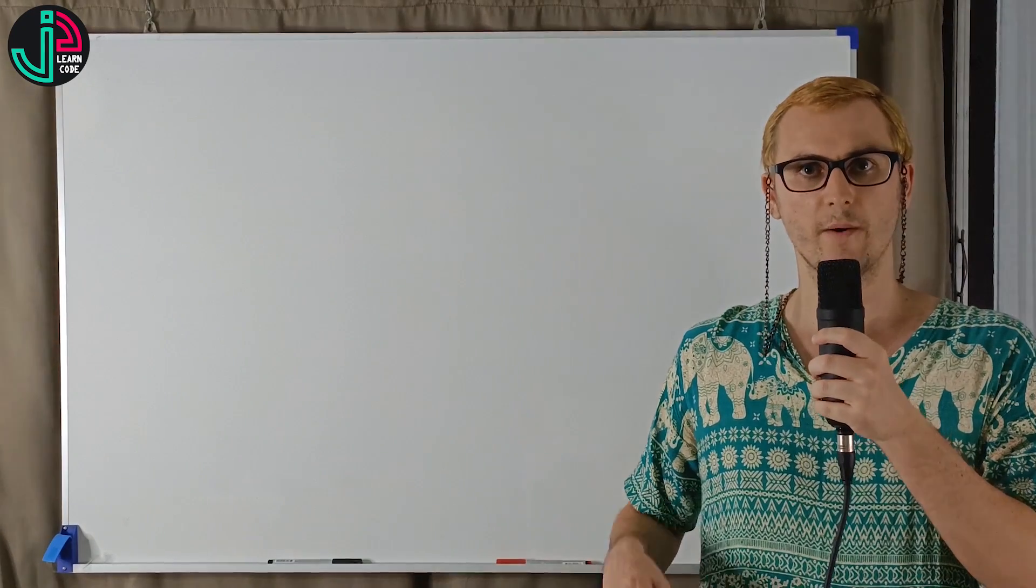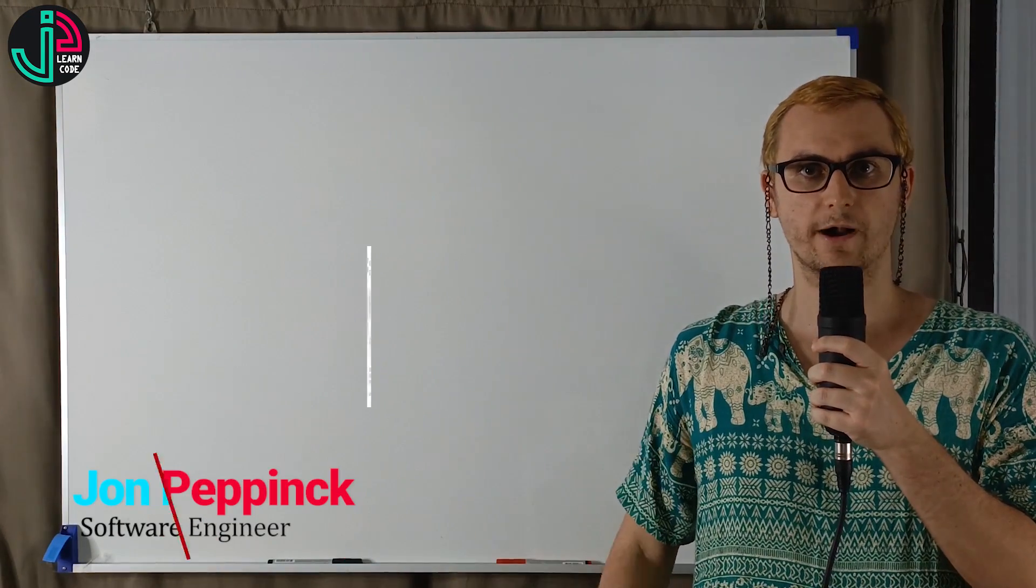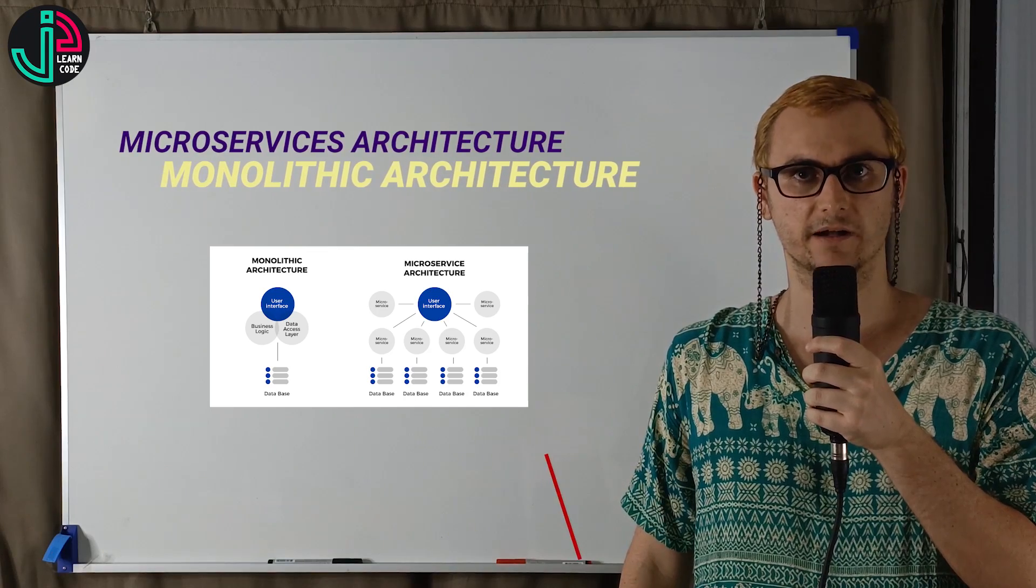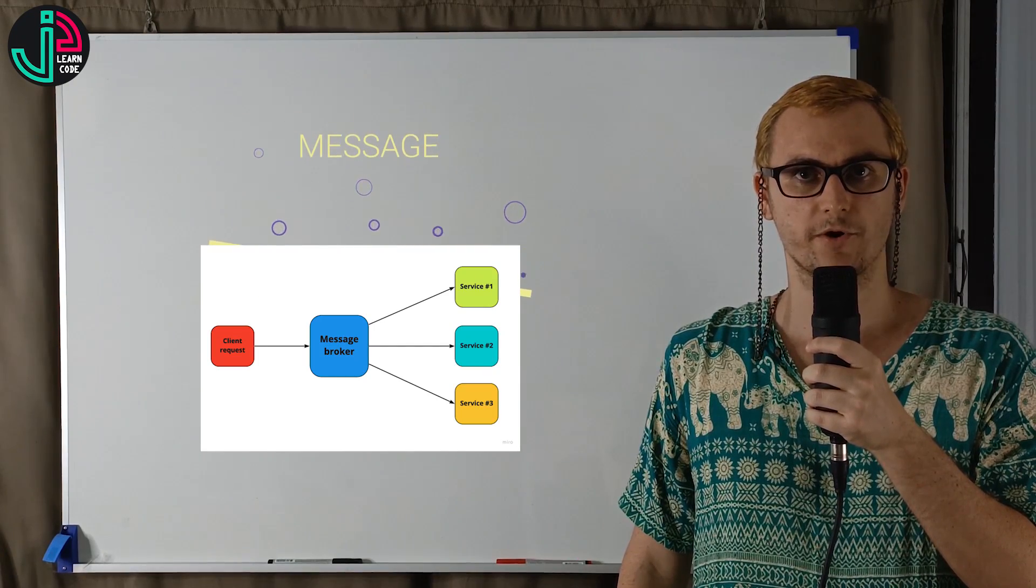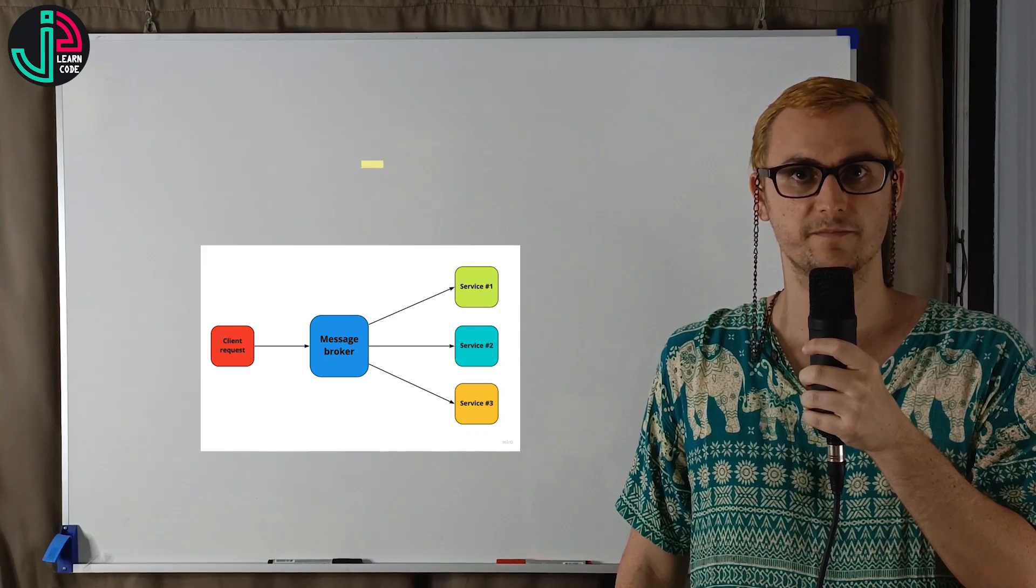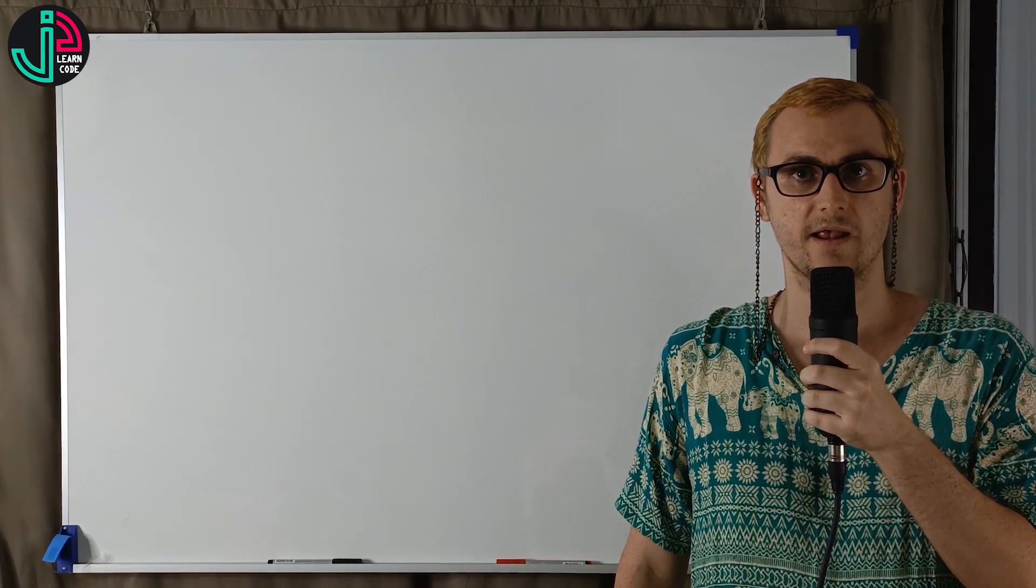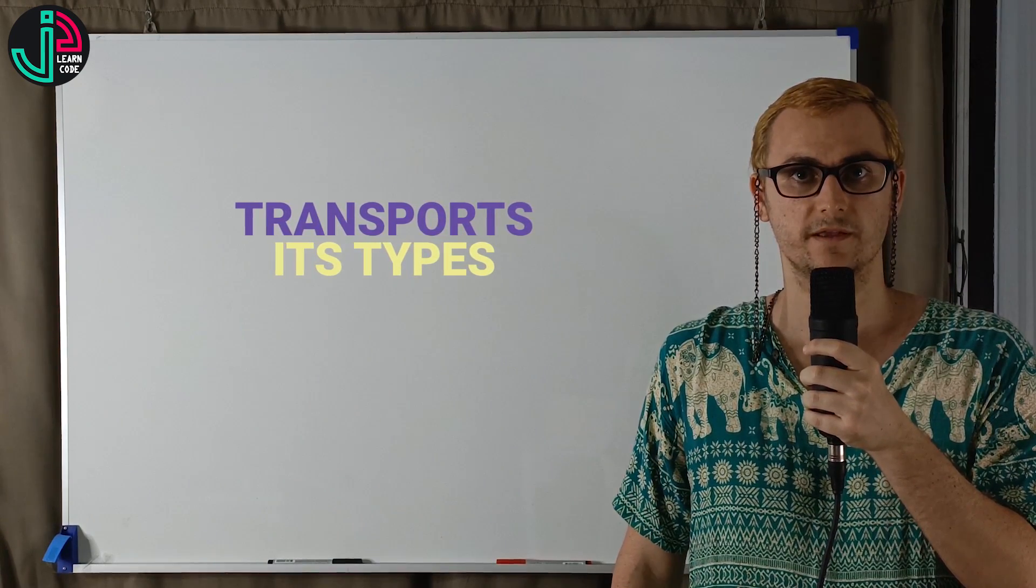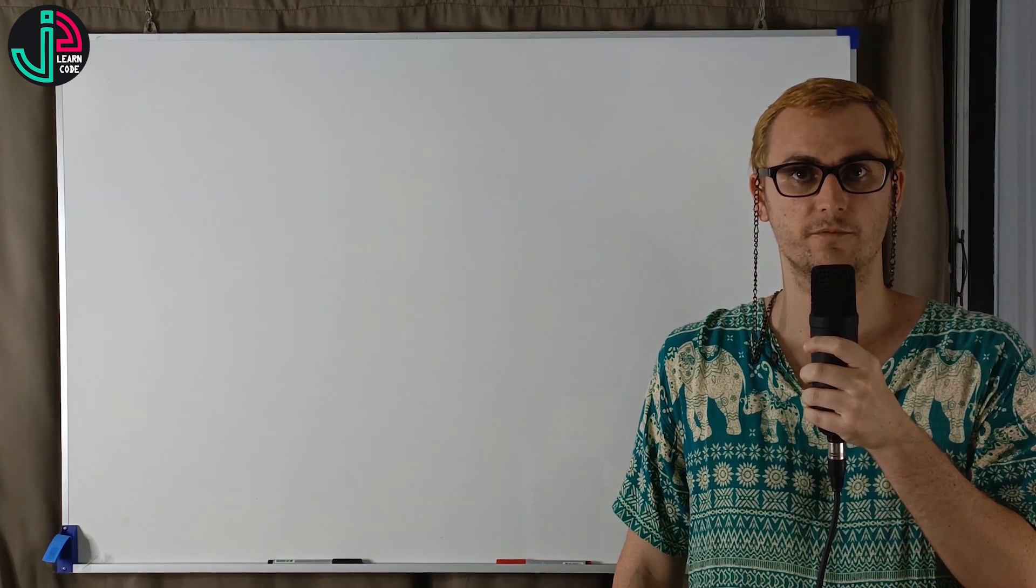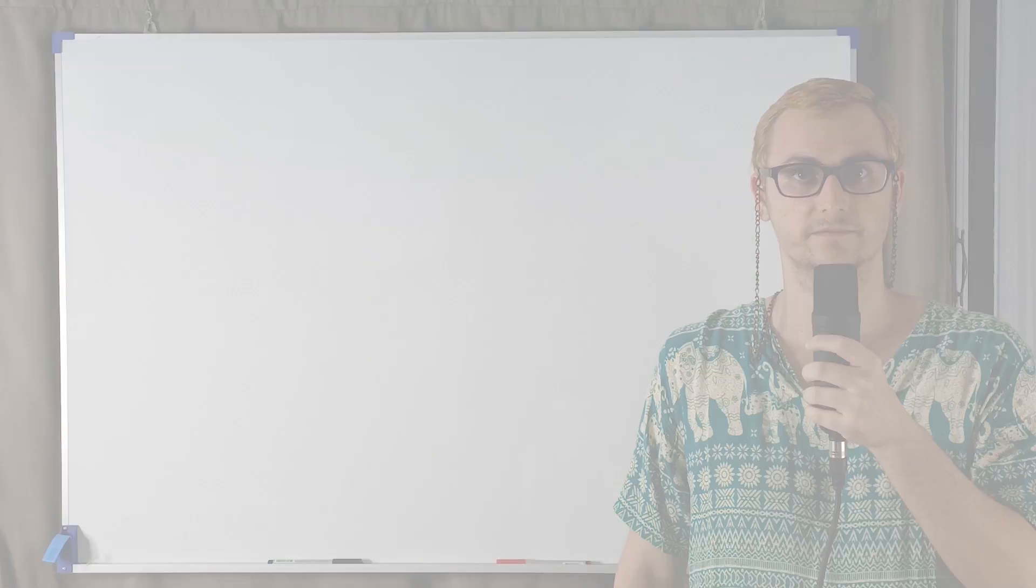In this video, we're going to explore why we would choose microservice architecture over a monolithic architecture, message brokers and their role in microservice-based applications, and also transports - the various types and which one to select for your particular business requirements.